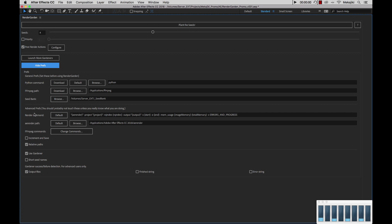So next is our advanced preferences area. As it states here, you probably shouldn't touch any of these unless you really know what you're doing. First, we have our render command. This is actually the command that's submitted out to the terminal windows or the Gardener processes. You can modify this, but if you mess something up, you can always click default and it will go back to what it originally had.